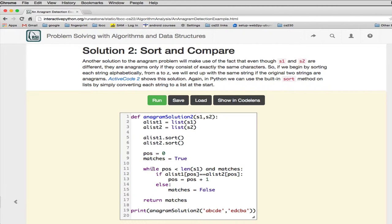So he loops through the first list. And if it matches the same position in the second list, if it gets all the way through that loop, it matches. And so it just returns that.